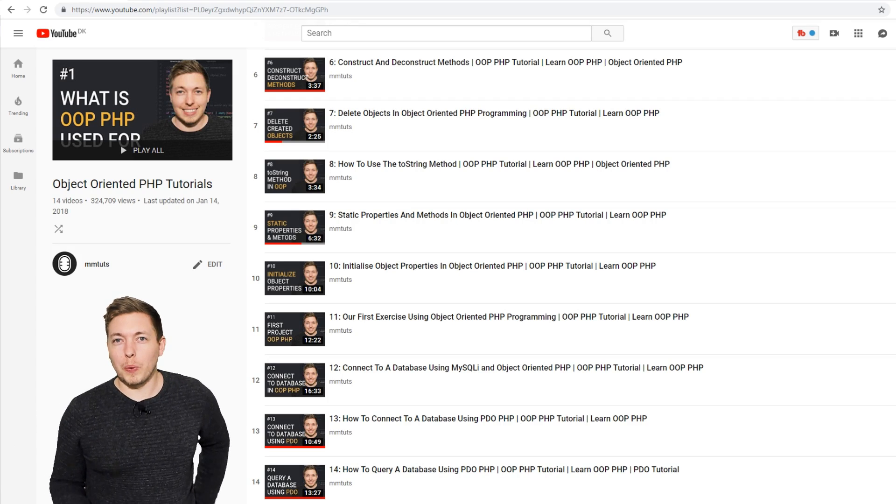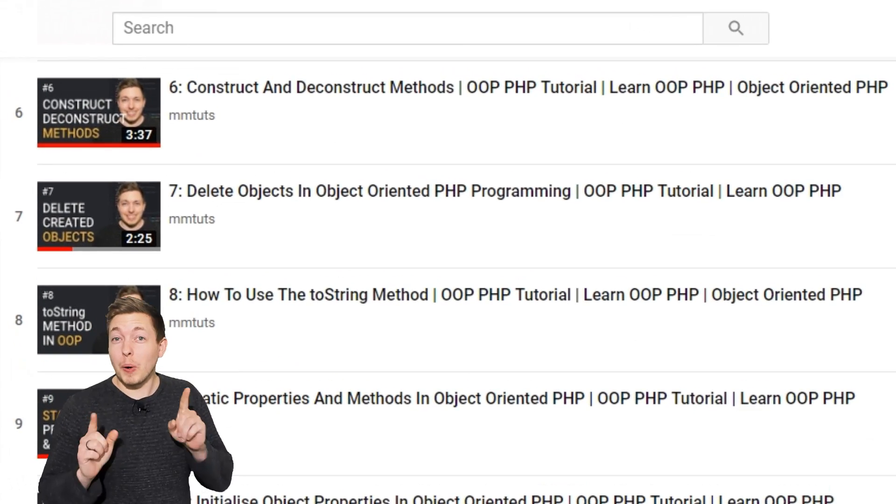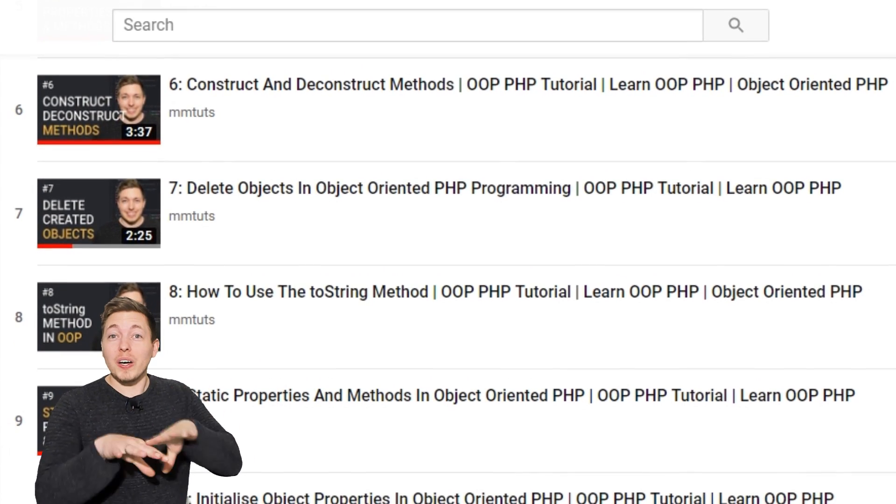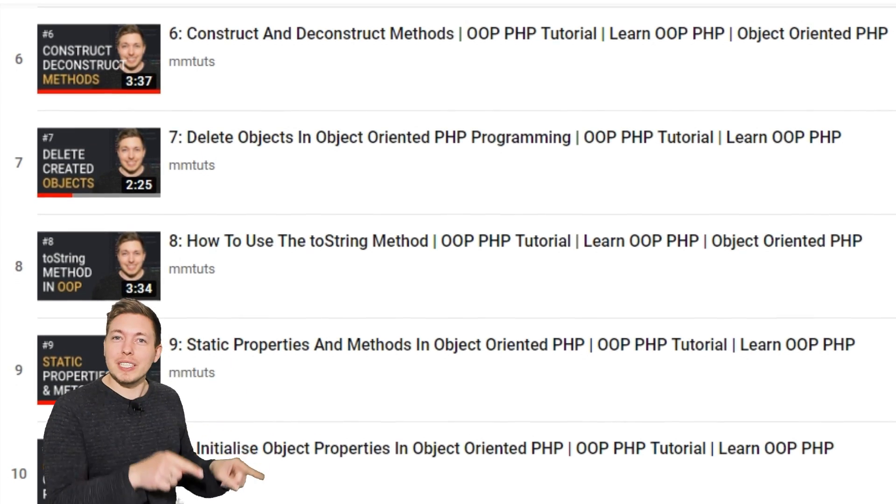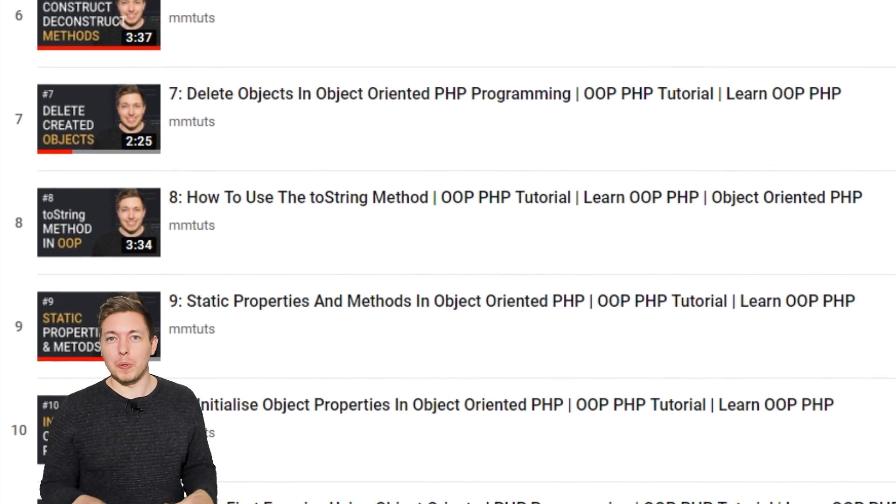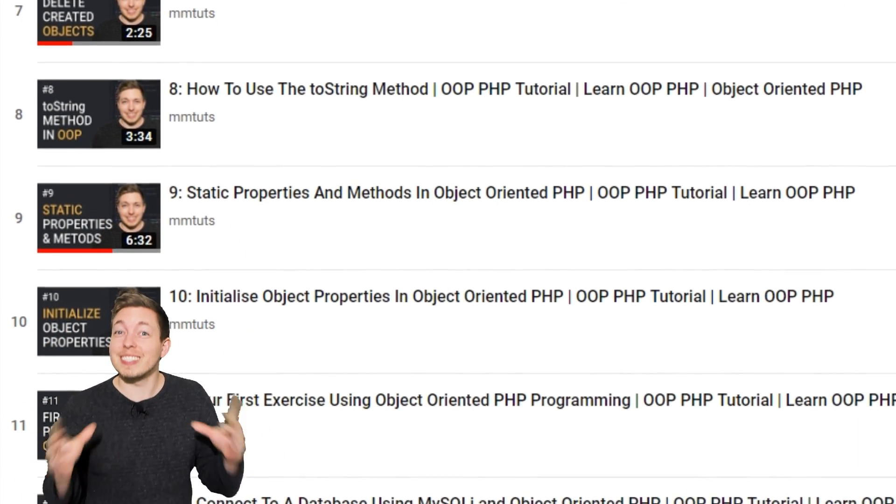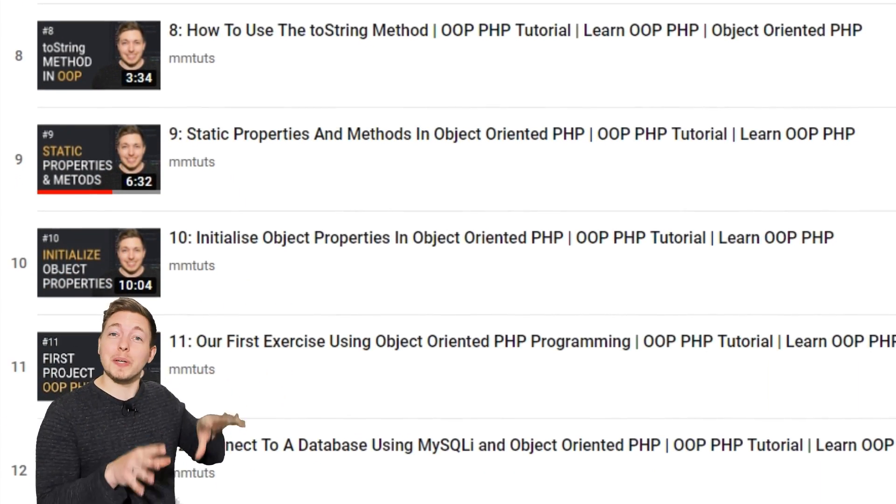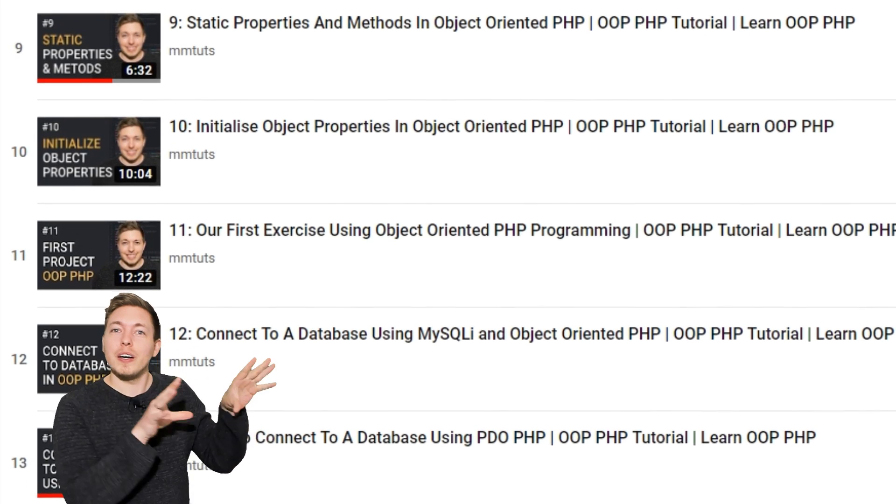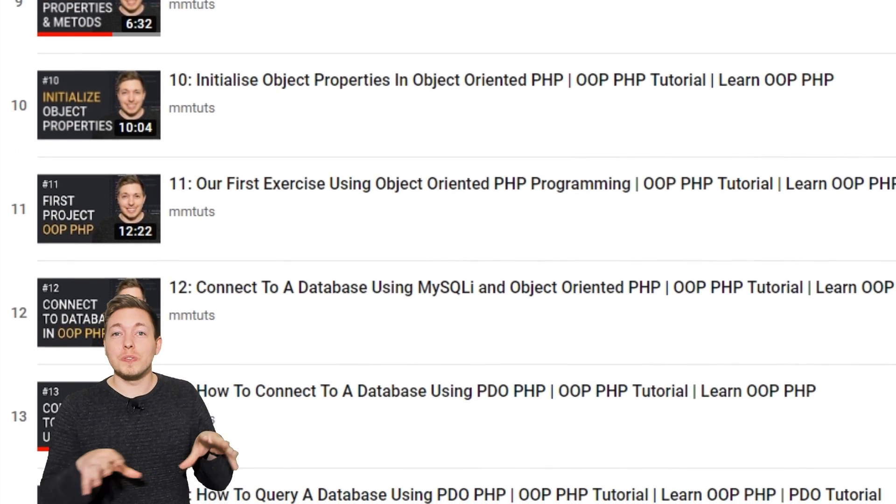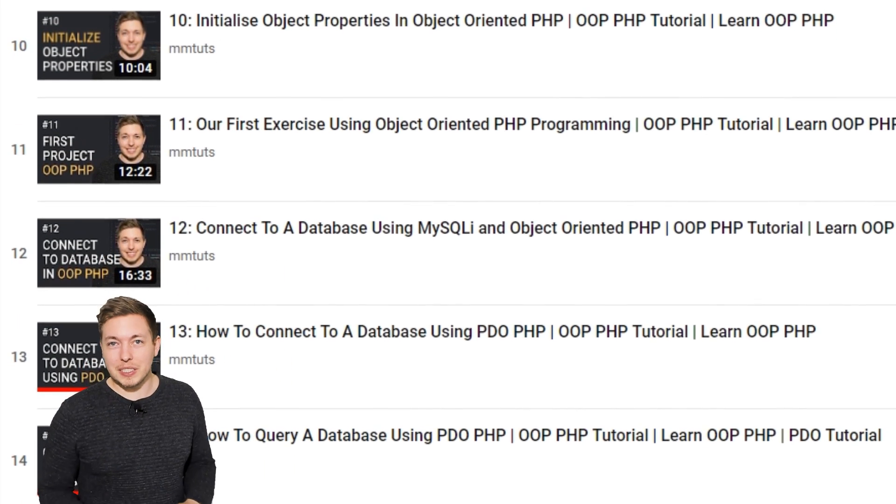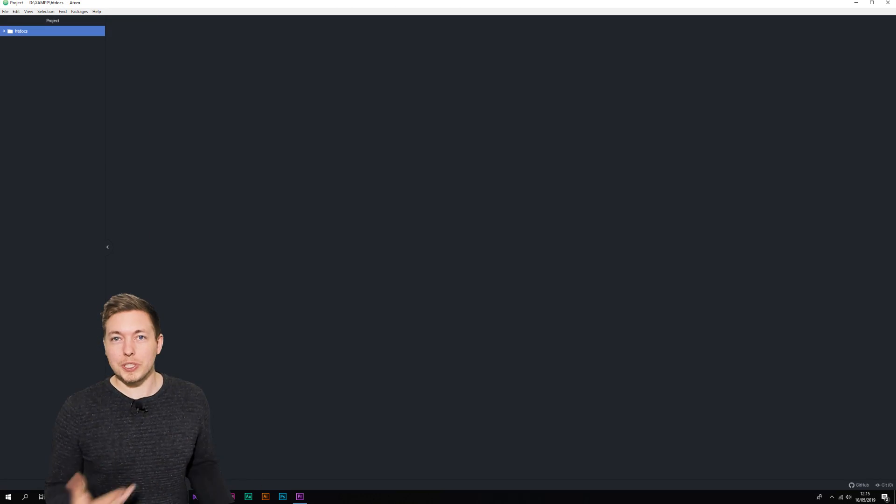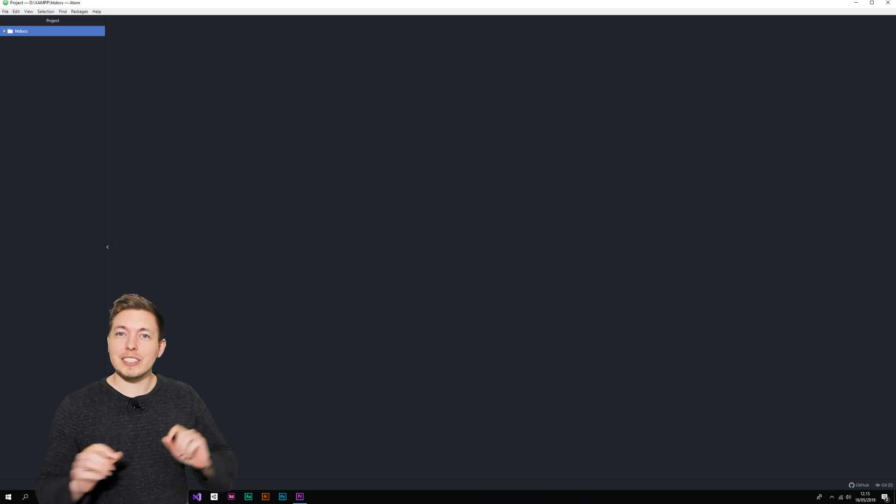Before you start this course, I want to mention that there are some older videos on this course that you might run into at the beginning. Just be aware that some of the videos, even though they might seem like they're two years old, are still very much relevant today if I decided to keep them in this course.